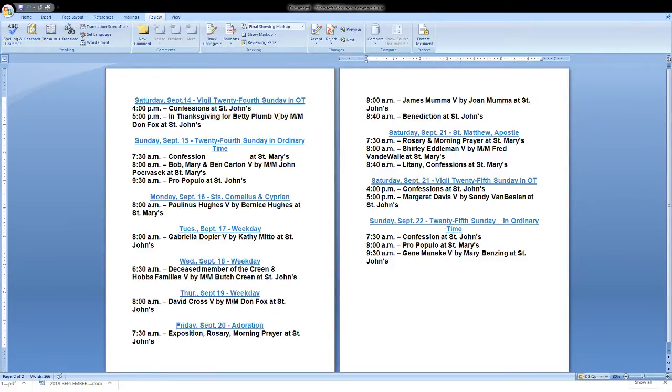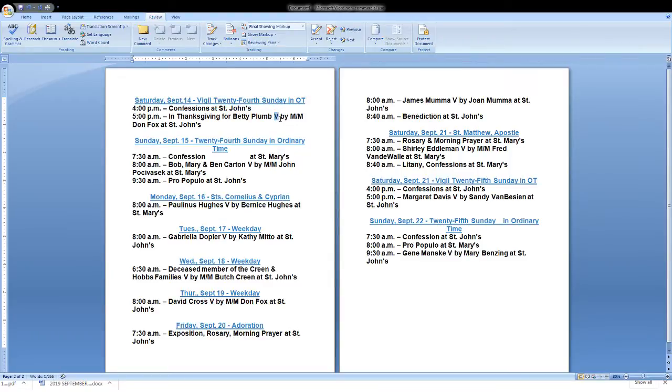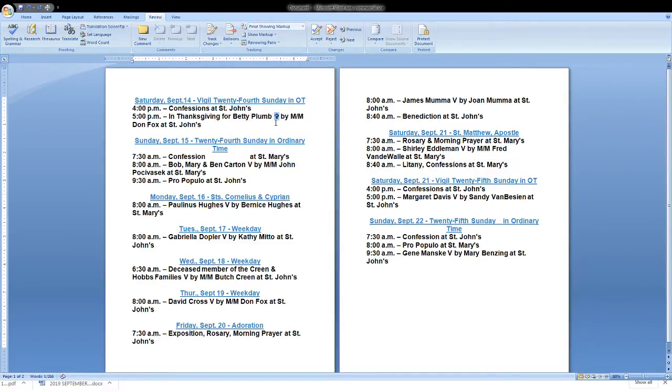Now think about this the father sacrificed the obedient son the faithful son in order to get back the one who is no good. That's the sort of love that God the father has for each and every one of us now of course scripture scholars